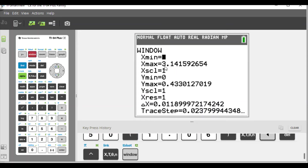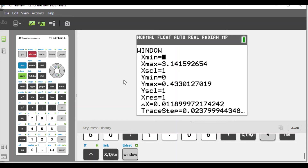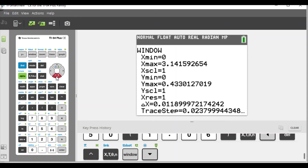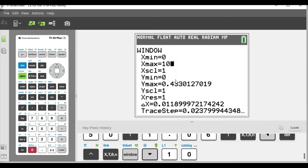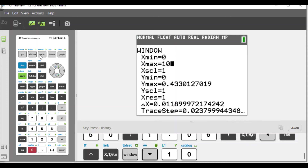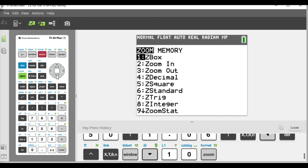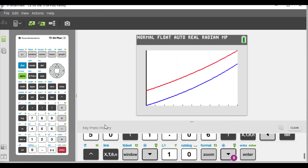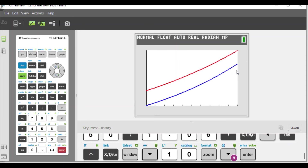In the Window settings, set x-min = 0 since we are talking about time, and x-max = 10 to start. Then use Zoom → ZoomFit (zoom 0) to fit the graph in the window based on the domain 0 to 10. The two graphs don't appear to meet in that range, so we need to go further out.